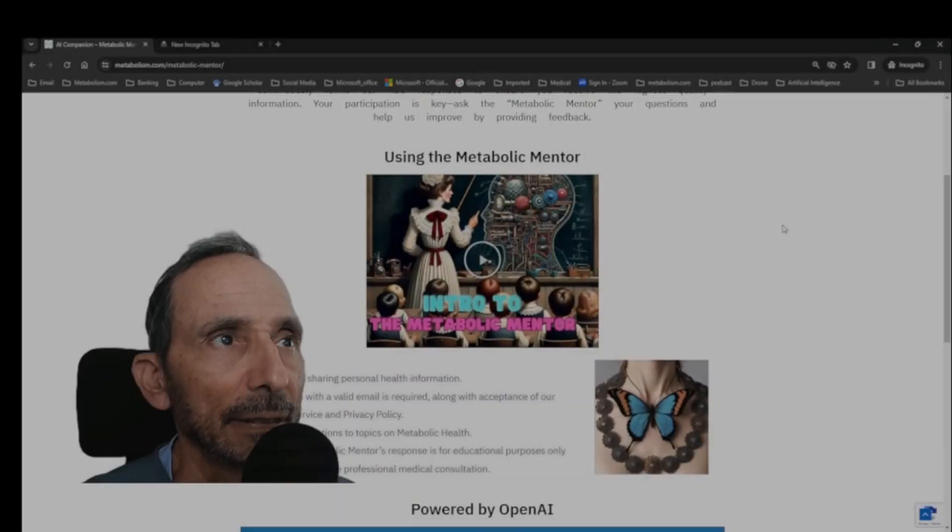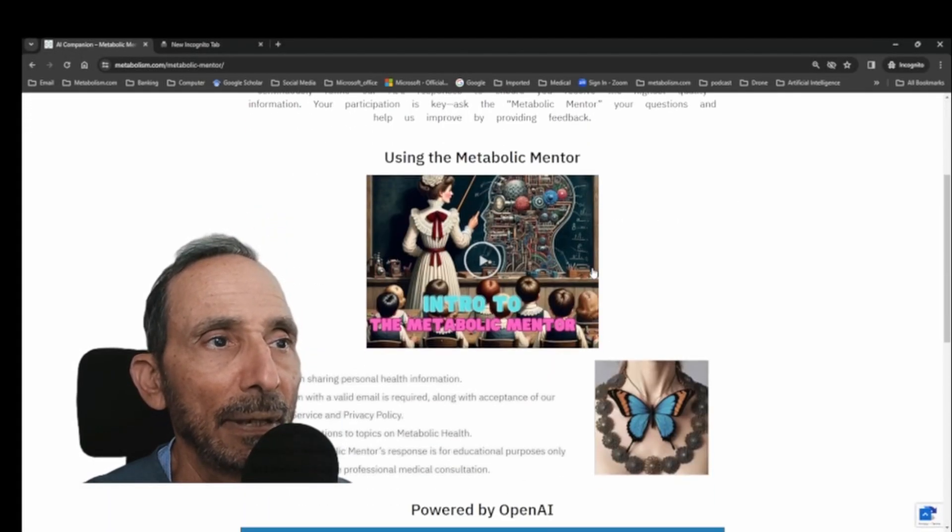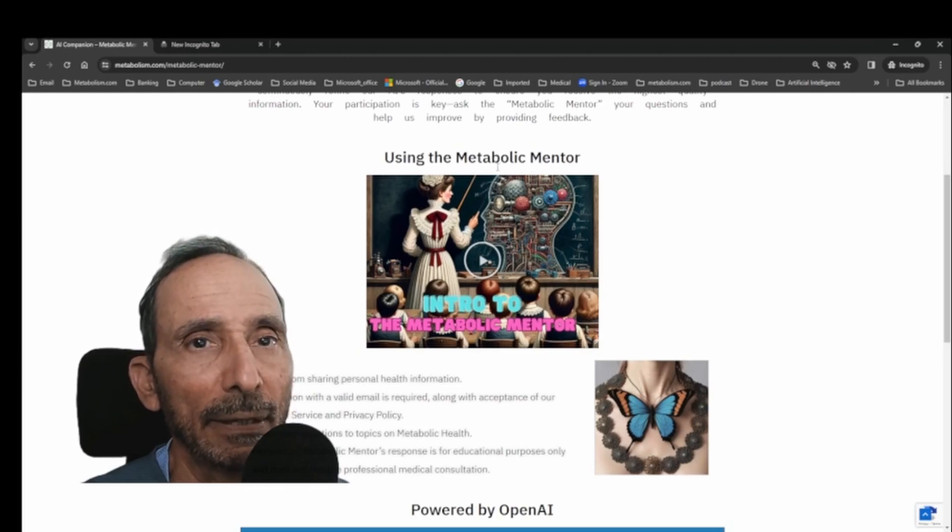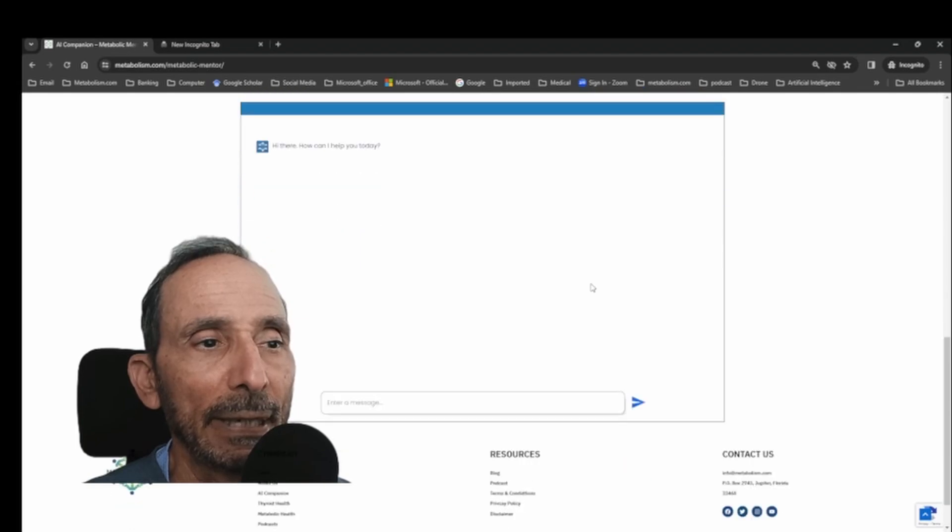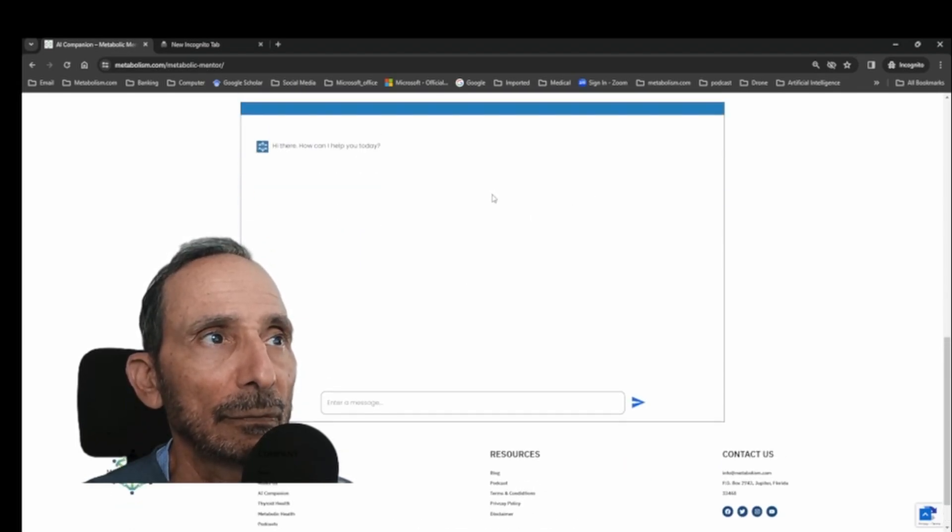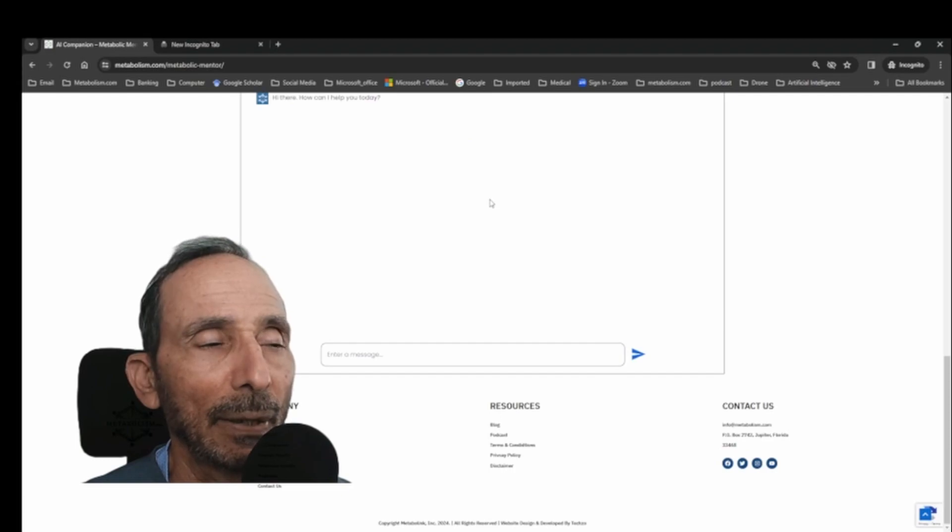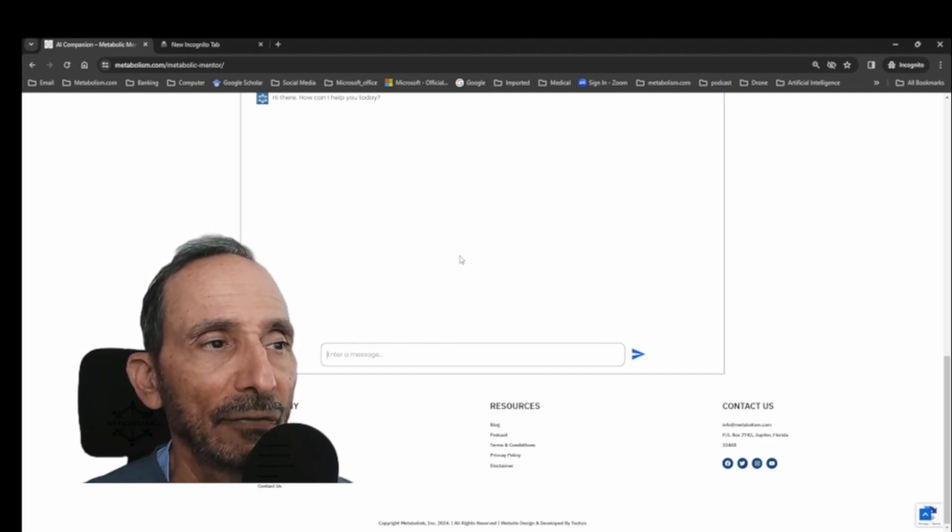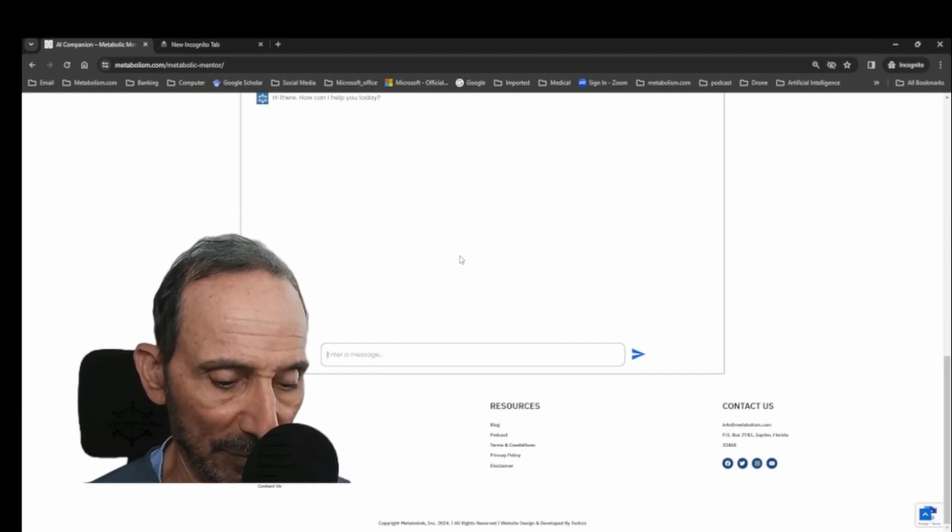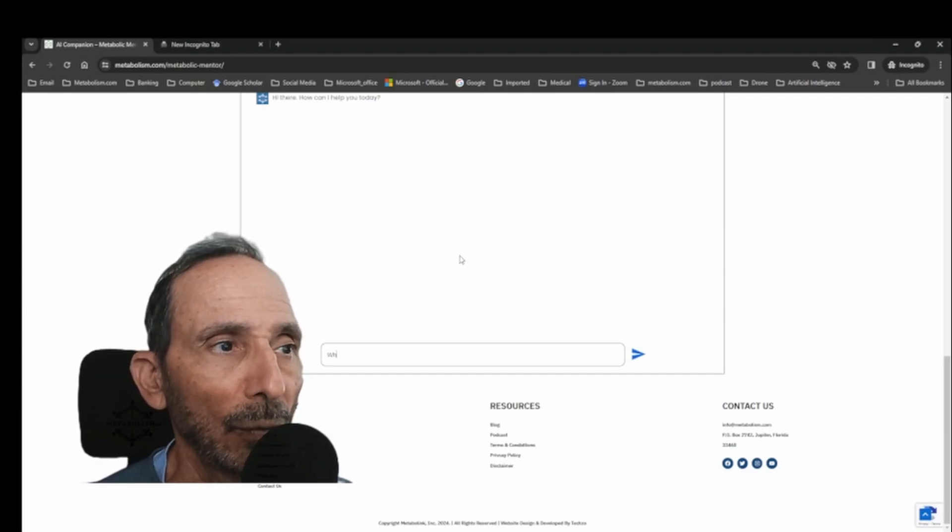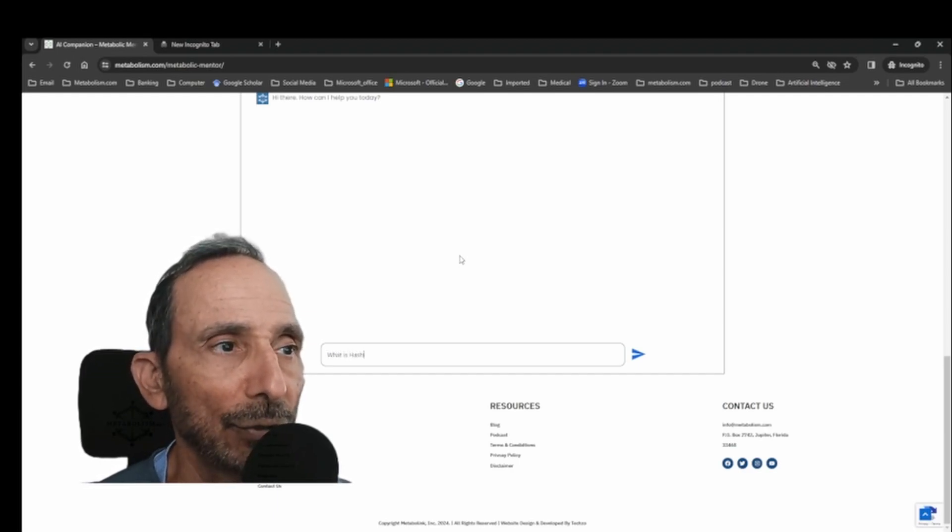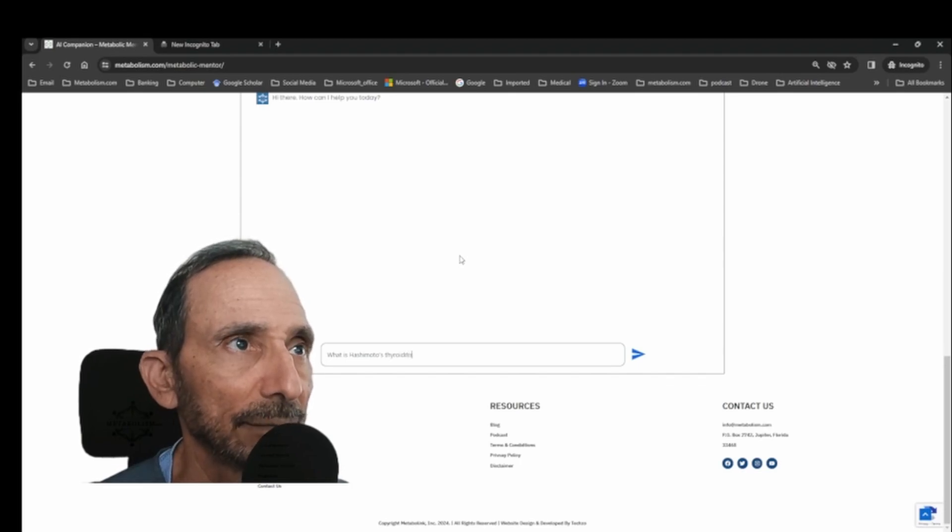This is the AI companion page at metabolism.com. We call it the Metabolic Mentor and it's powered by OpenAI. Once you register to the website, you're entitled to use the same function for free. So let's start off with a simple question. What is Hashimoto's thyroiditis?